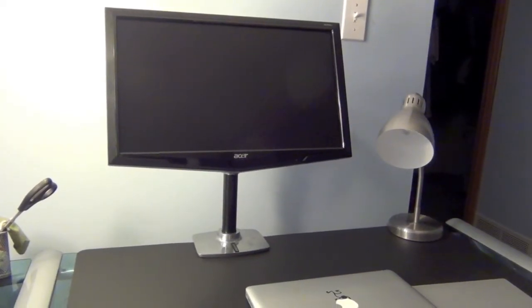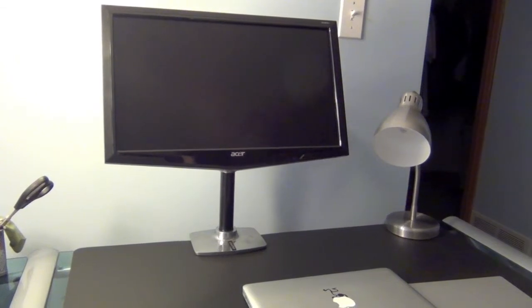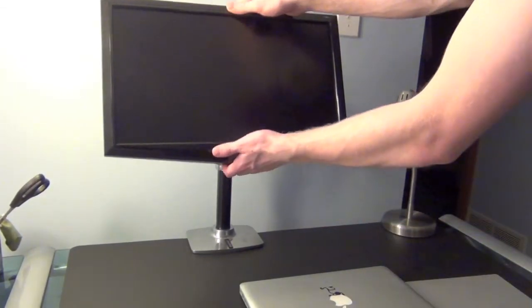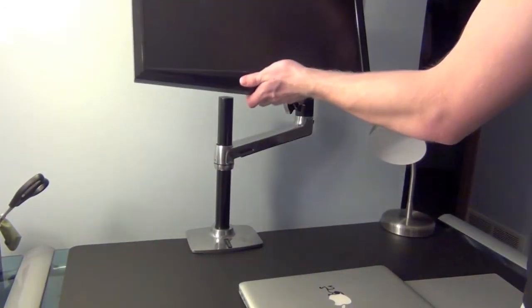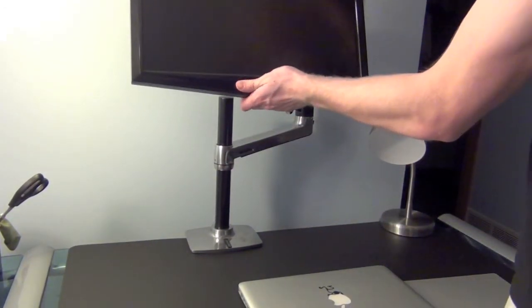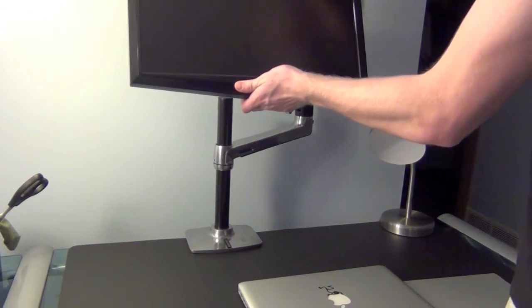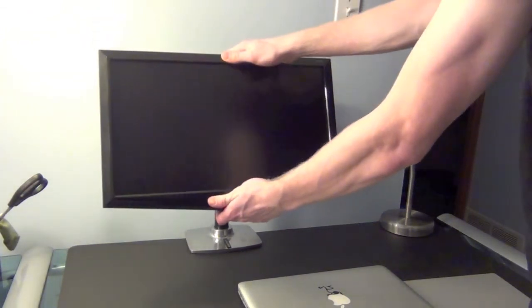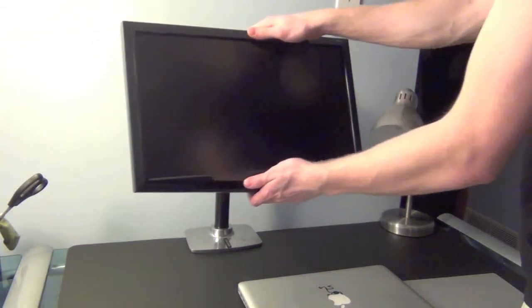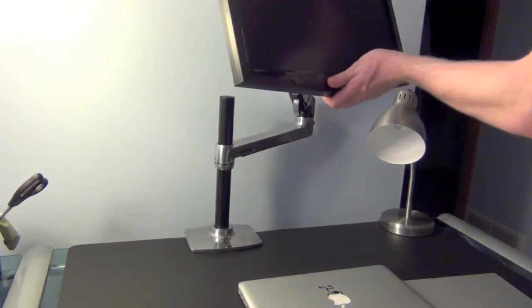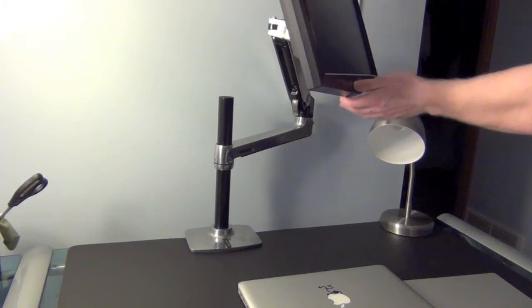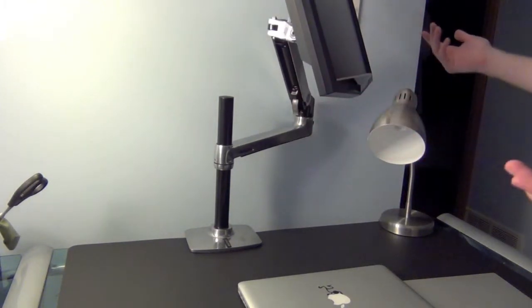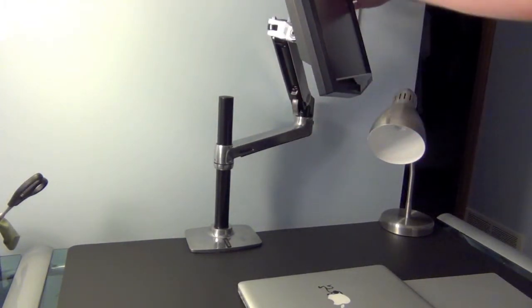Another big advantage about the mount is it's very customizable. The different arms raise it and lower it pretty easily. I can push it off to the side and I can push it all the way up here. Say if I want to show my friend something on the screen, I can just do that.